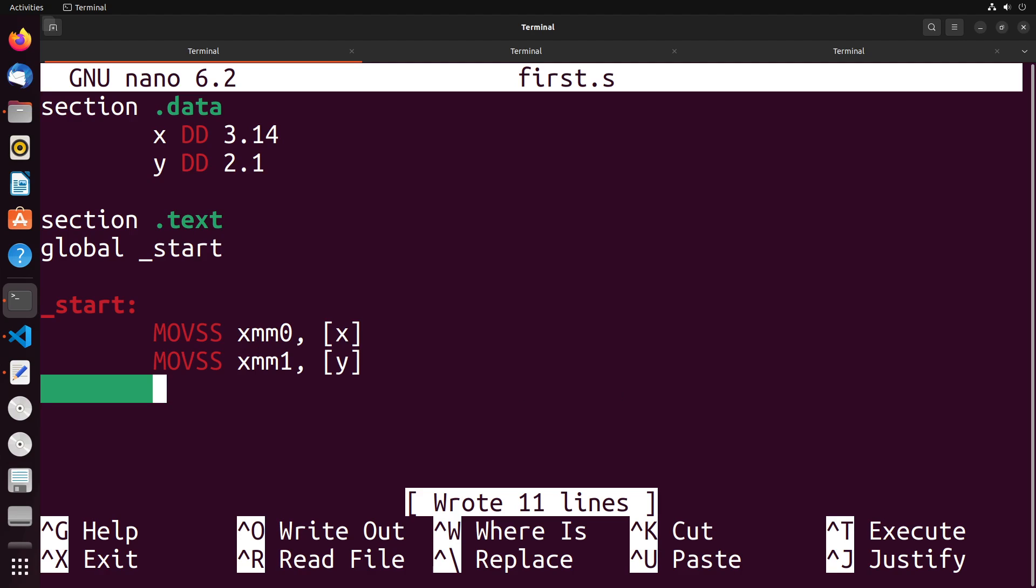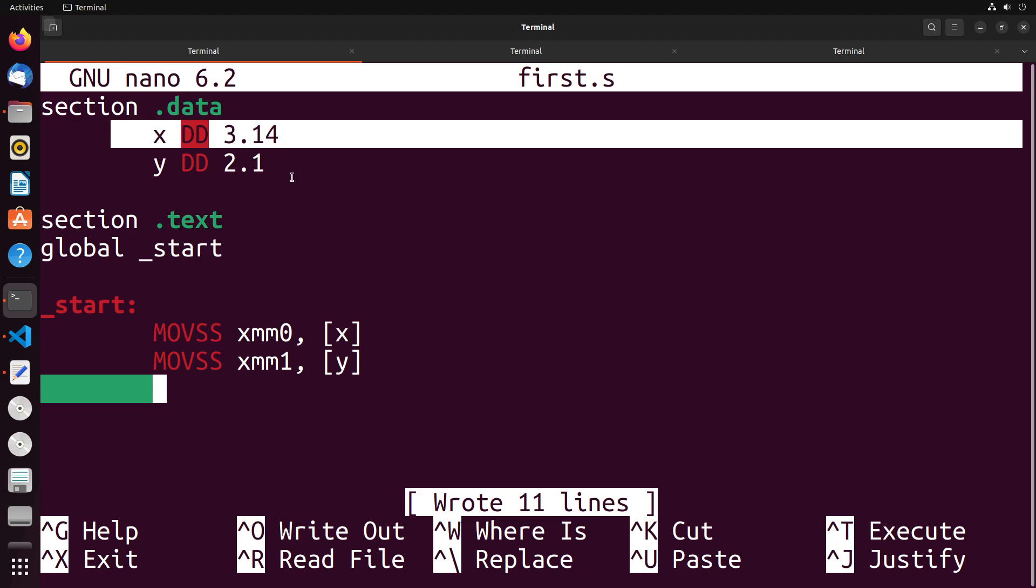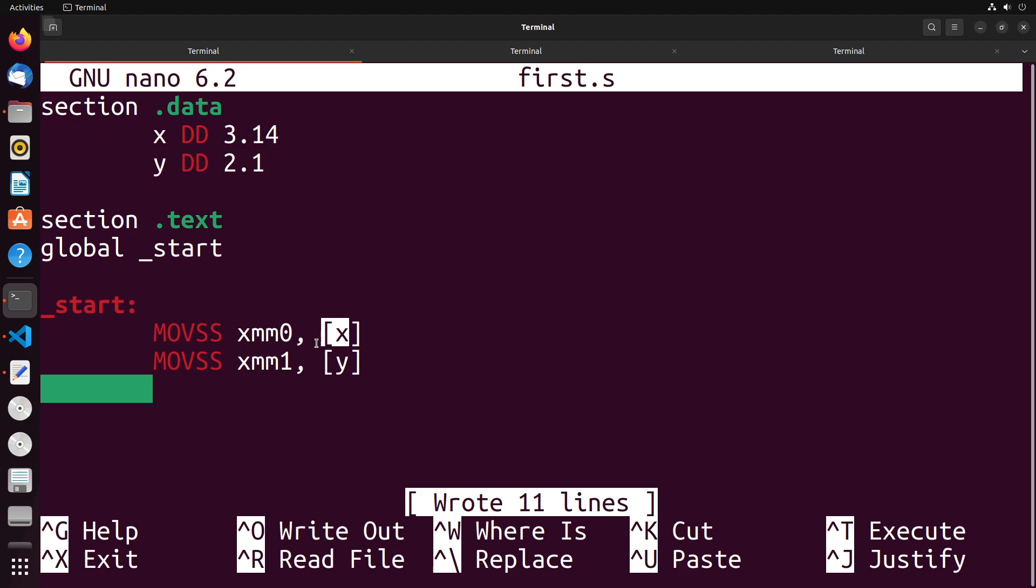Here I have two floating point numbers, 3.14 and 2.1, and they're stored in XMM zero and XMM one.